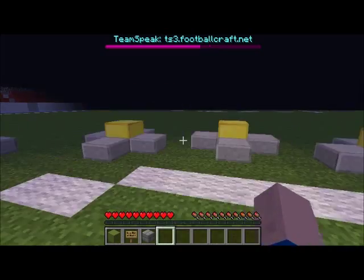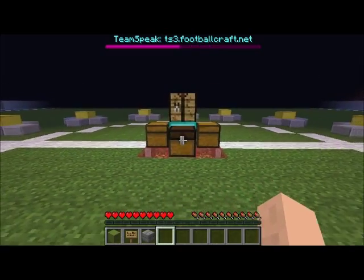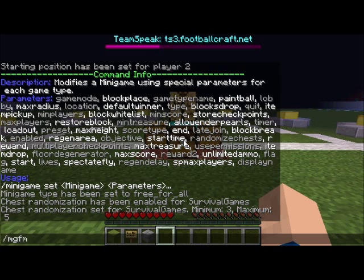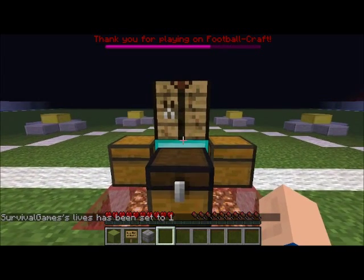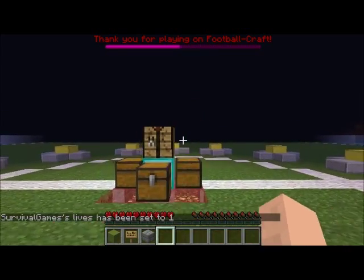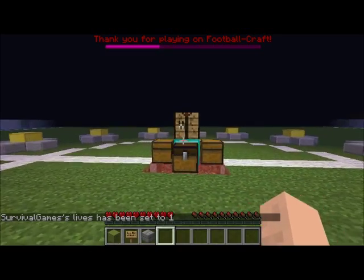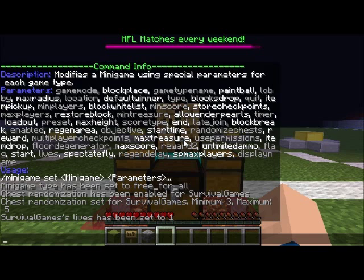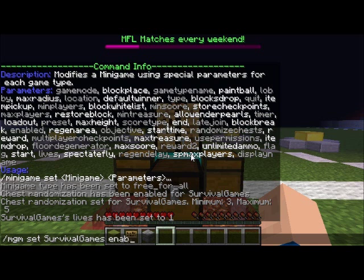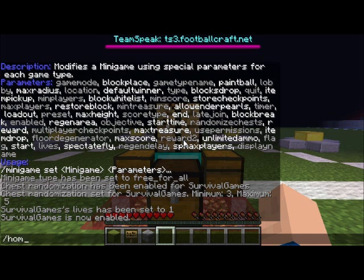Now we'll have to enable the minigame, but first we need to change the lives because normally lives are unlimited. Once that's set, if a person dies they'll be sent to the quit or end position and be eliminated from the minigame. Then we enable with mgm set survival games enabled true, and your minigame is ready to use.